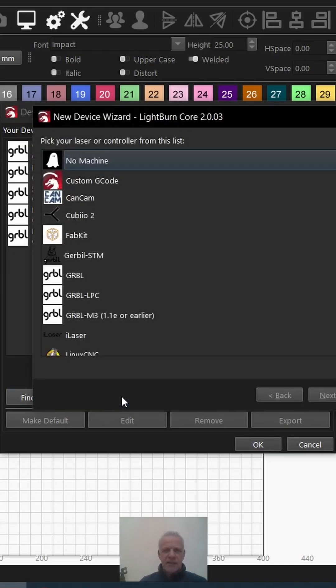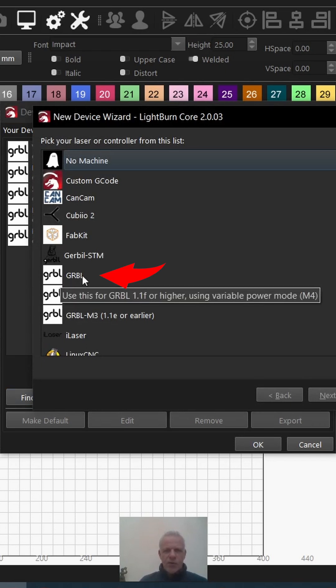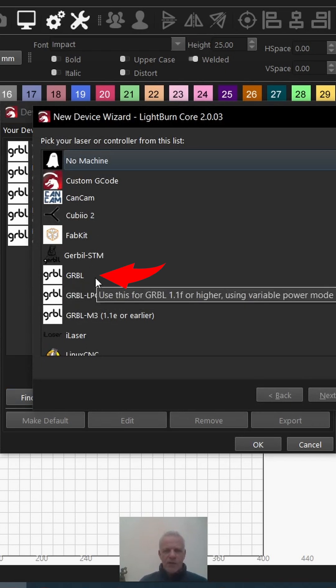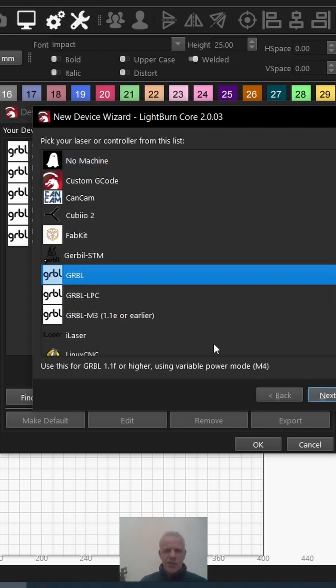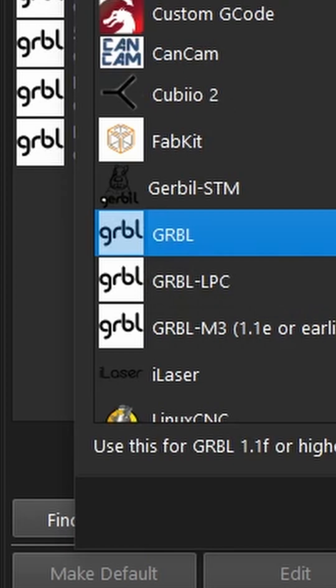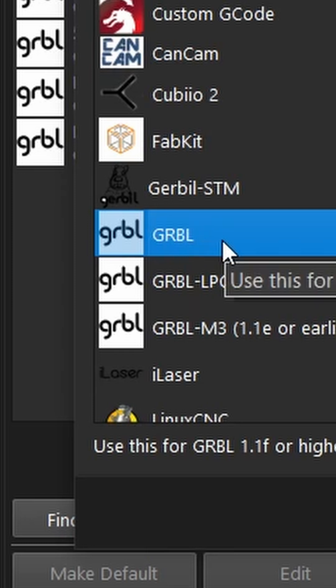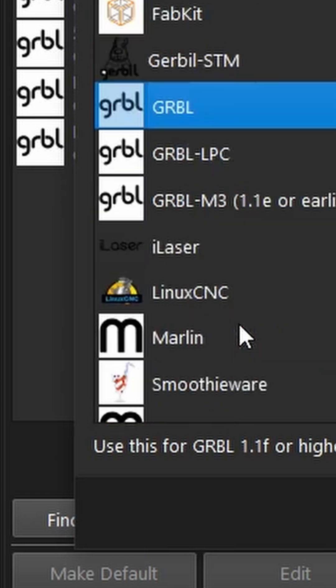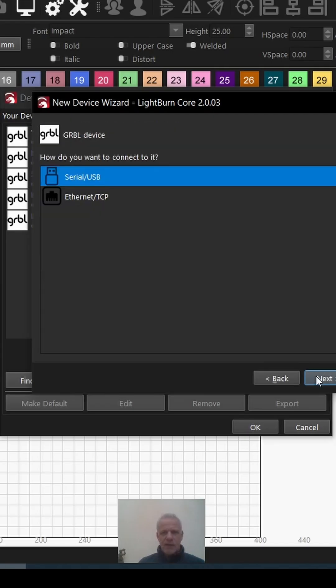Now the important thing here is most diode lasers use GRBL, or you need to use whatever control system your laser uses. I'm going to click on GRBL. Make sure you just put plain GRBL, nothing after it, because there are a few options. Click on next.